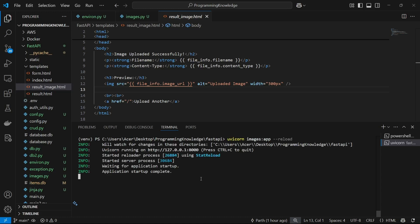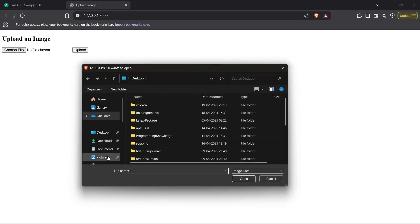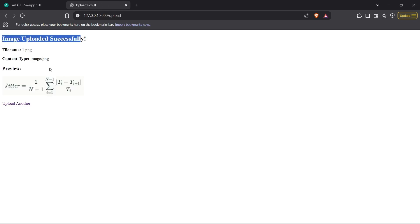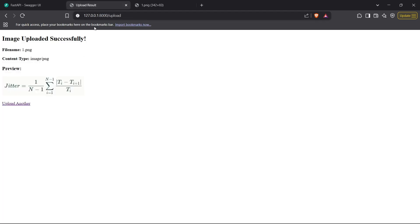I'll run it using uvicorn with images:app — it runs and says 'Application startup complete'. We can see the upload form; I select an image called one.png and upload it. It says 'Image uploaded successfully' and shows the filename as one.png, content type as image/png, and a preview of the image. The URL is static/uploads/one.png, which is exactly where it's stored. That's how you work with image form submissions in FastAPI — thanks for watching!